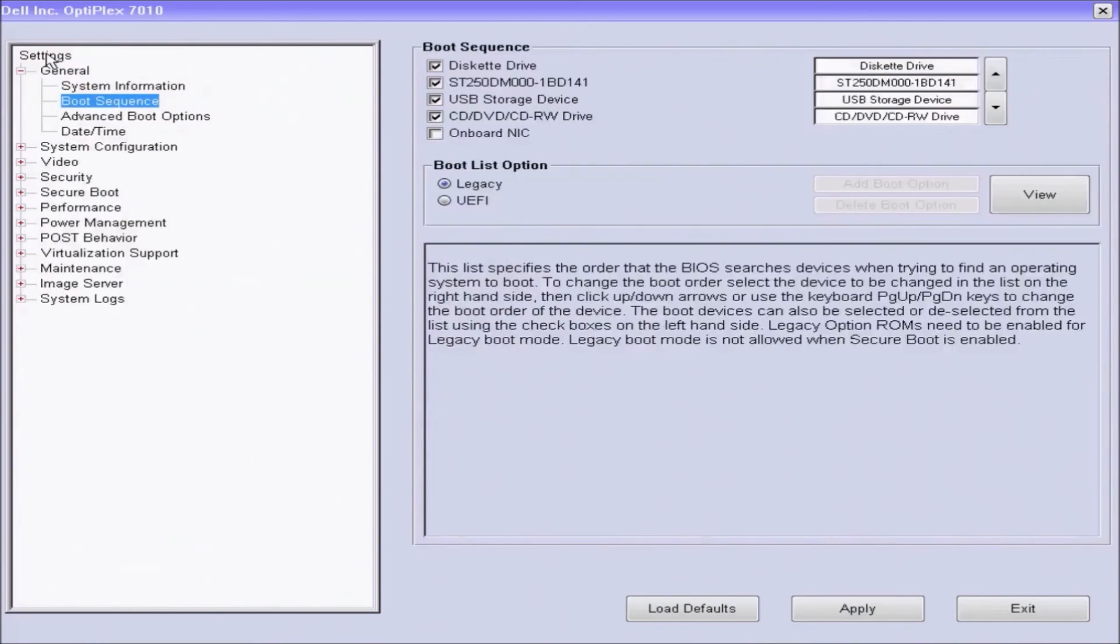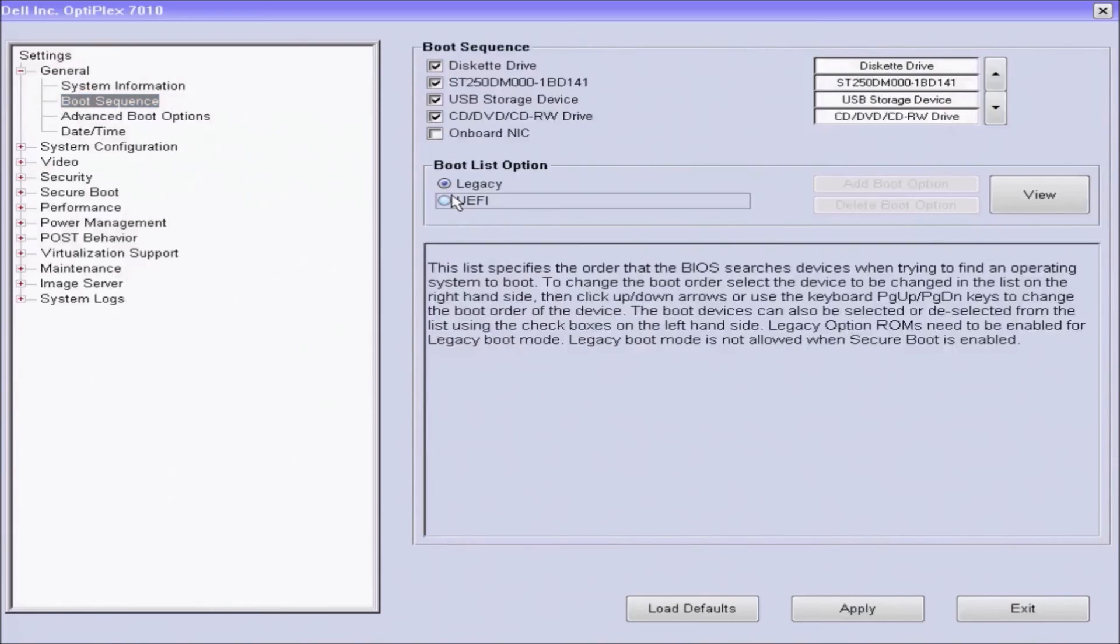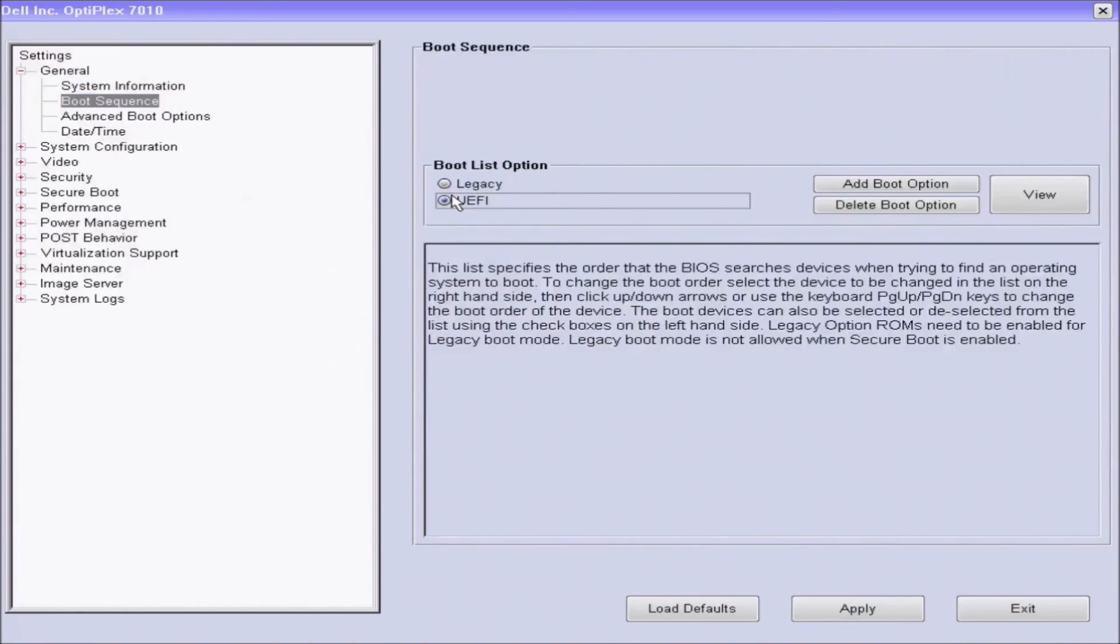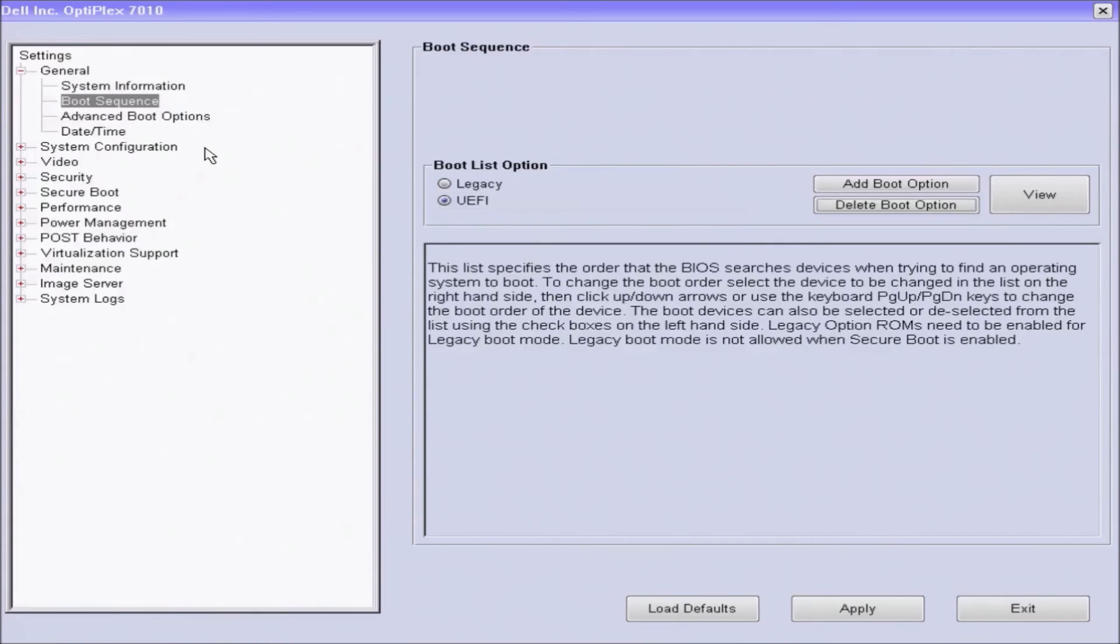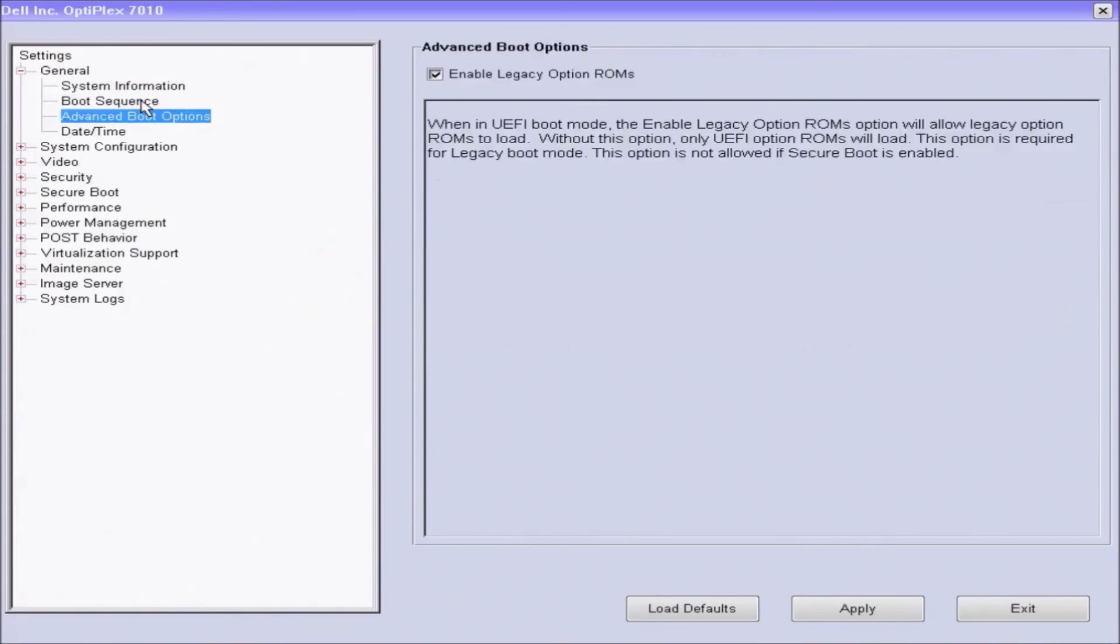I'm going to change the boot list option from legacy to UEFI. And you'll note that I have underneath boot sequence a new tab called advanced boot options. And you'll see that enable legacy option ROMs is checked. I'm going to uncheck this because Windows 10 does not need legacy ROM options.